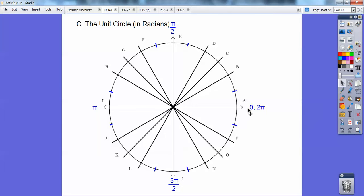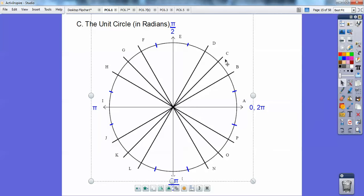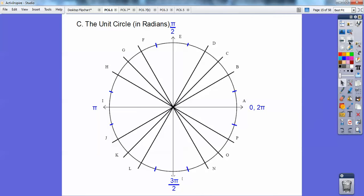If from here all the way around to here is 1 pi, then this is 1 pi over 12. This is 2 pi over 12, which is pi over 6. This is 3 pi over 12, which is pi over 4. 4 pi over 12, which is pi over 3. Then 5 pi over 12, 6 pi over 12 which is pi over 2, 7 pi over 12, 8 pi over 12 which is 2 pi over 3, 9 pi over 12 which is 3 pi over 4, 10 pi over 12 which is 5 pi over 6, 11 pi over 12, and 12 pi over 12 which is pi.